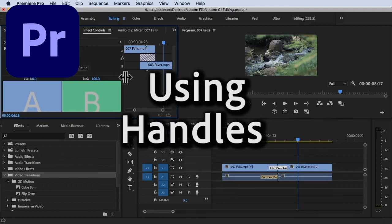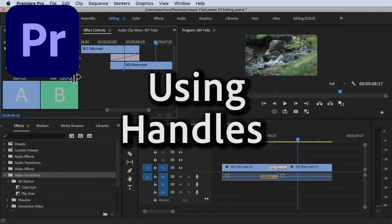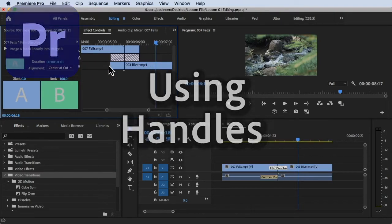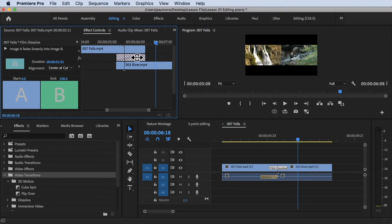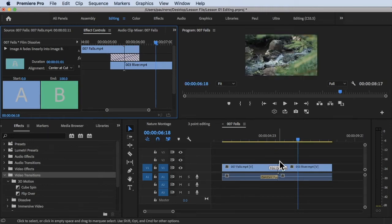Hi, welcome back. In this video, we're going to learn how to use handles inside Premiere Pro. Without further ado, let's get started.